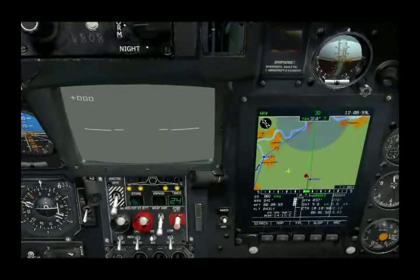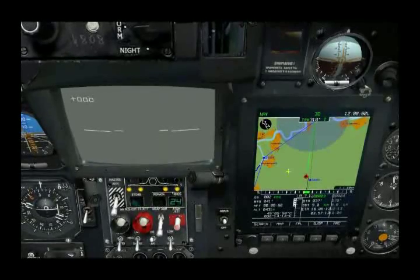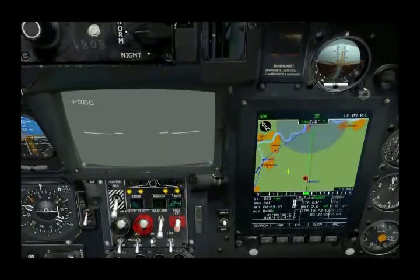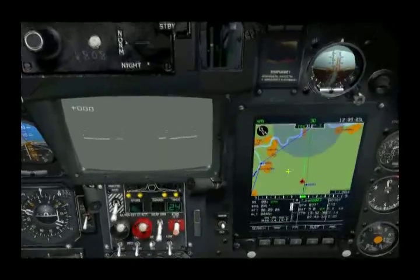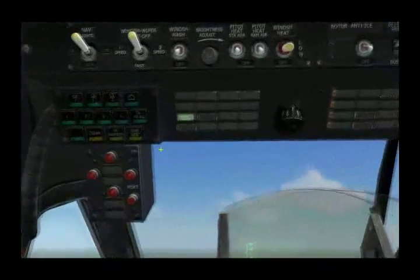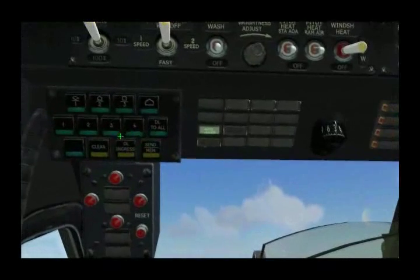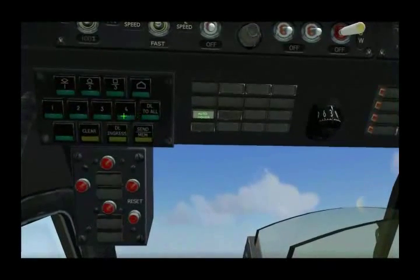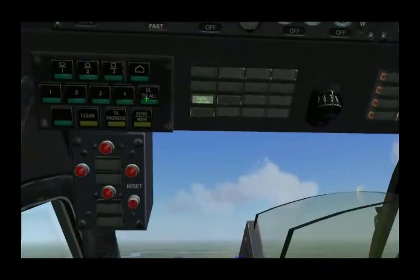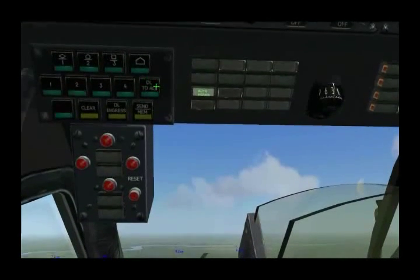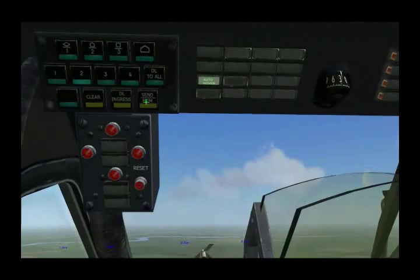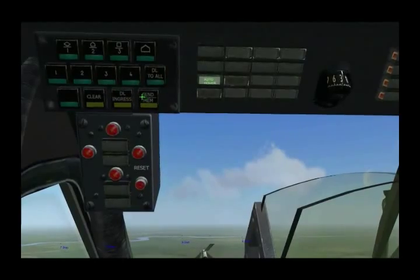We're going to send wingman two to fly to that location and hover there until we order him to do something else. We've got that set, so we'll go up to the data link panel. In the middle row we have a button for each of the four flight members plus an alt command. I'll go ahead and select number two.